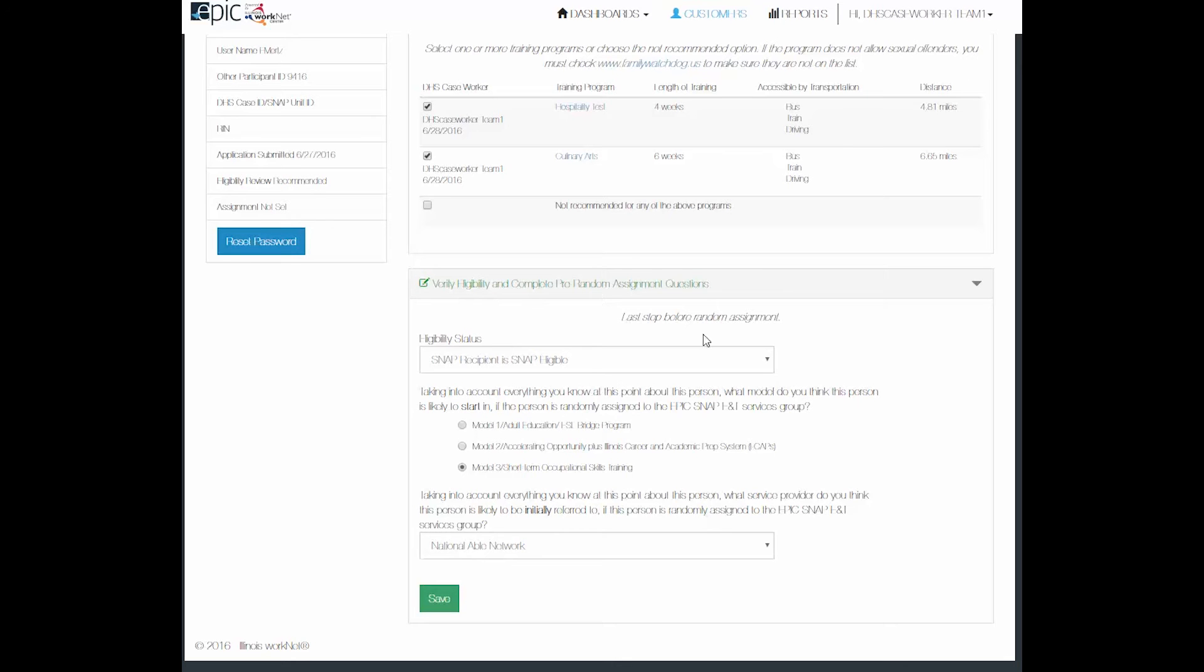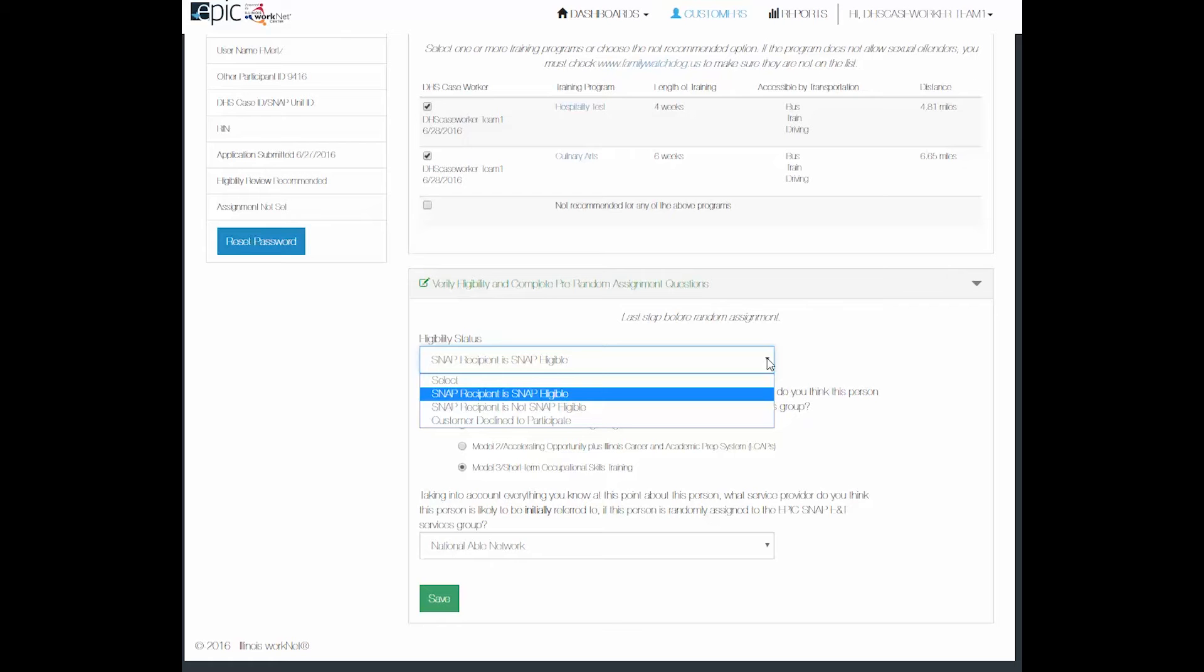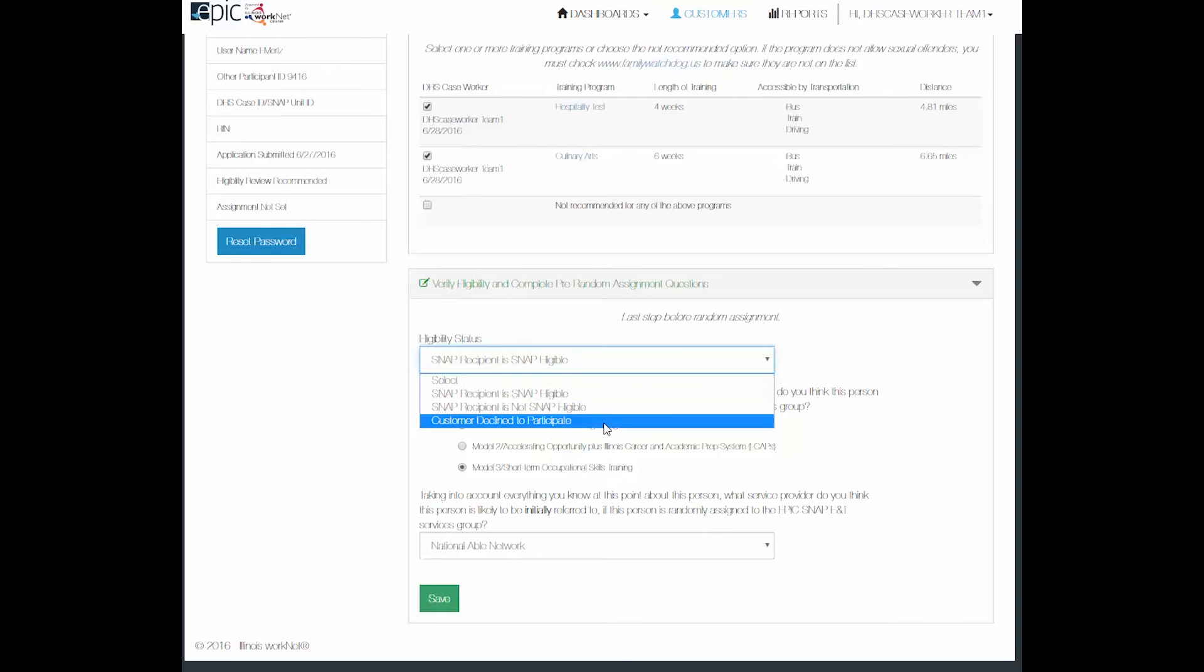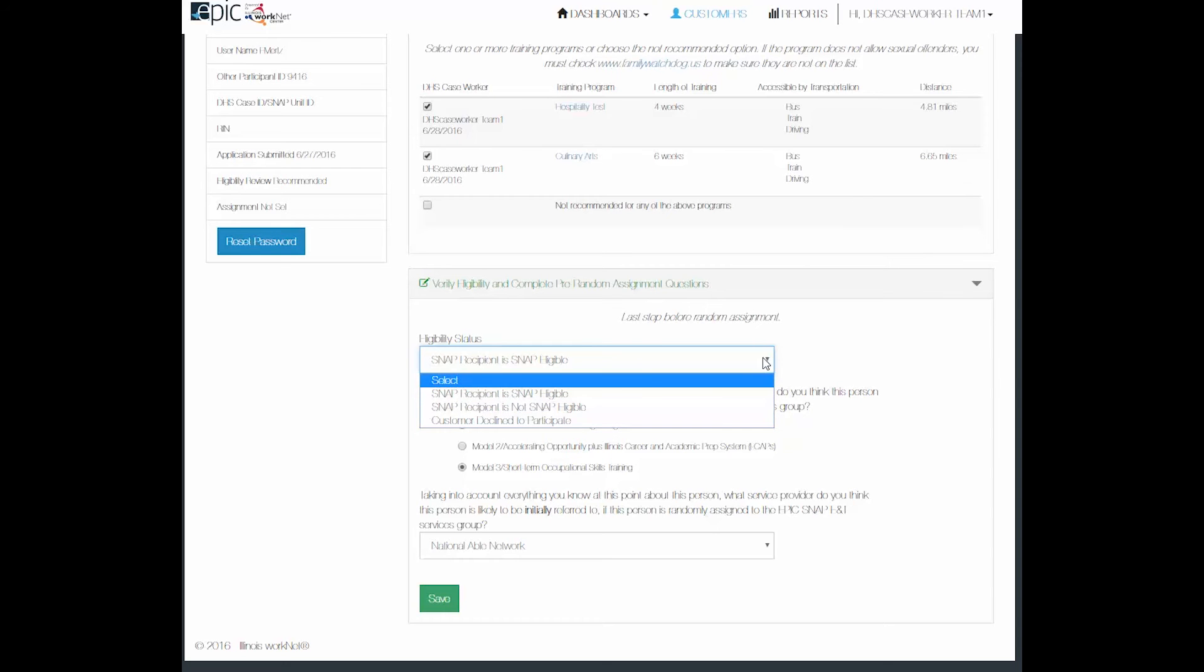Here is where you will check whether or not the person is SNAP eligible and whether or not the customer declines to participate based upon their program selections or options above.